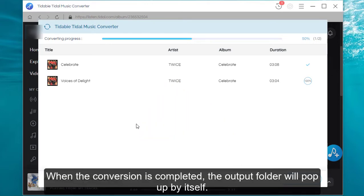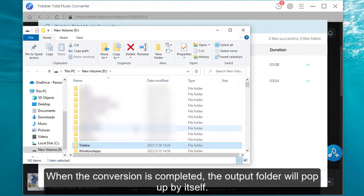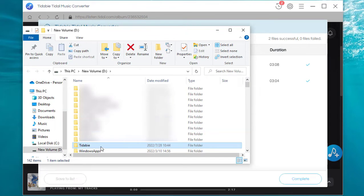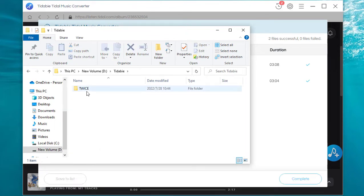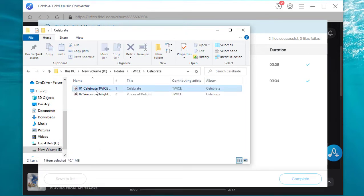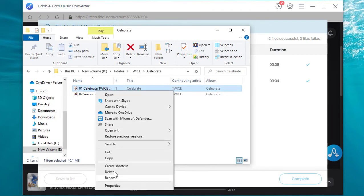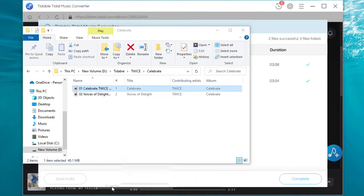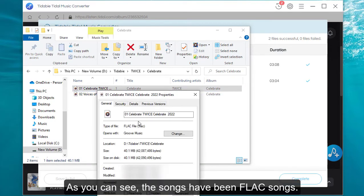When the conversion is completed, the output folder will pop up by itself. Open the folder to check the properties. As you can see, the songs have been converted to FLAC format.